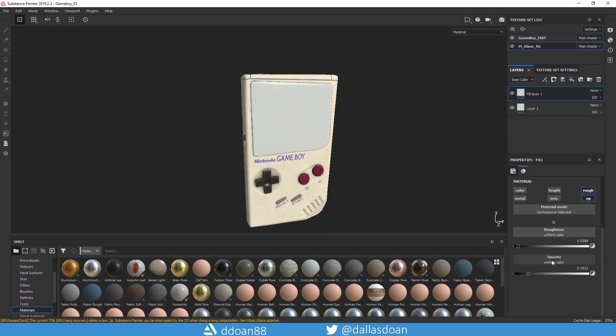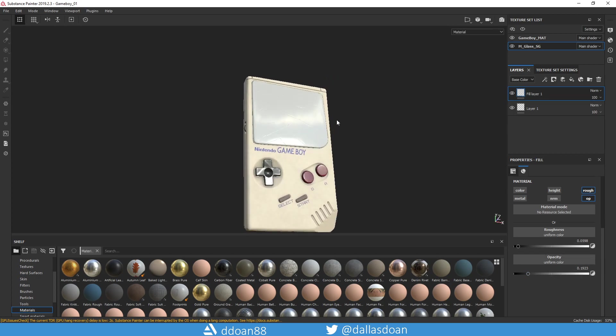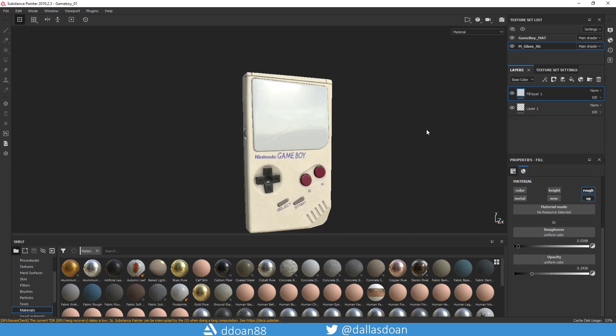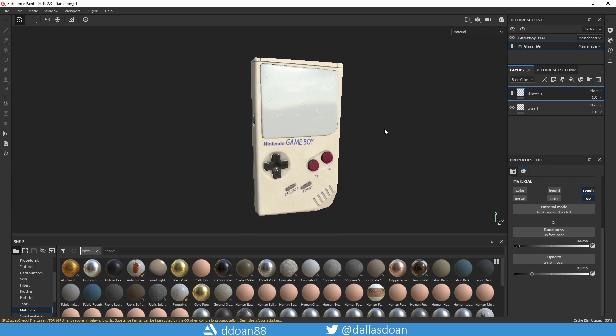Even though there's opacity here set, it's still not showing up right. The only way to get the opacity to work or the transparency to work is you got to go to your shader settings over here.